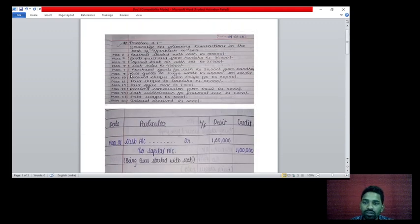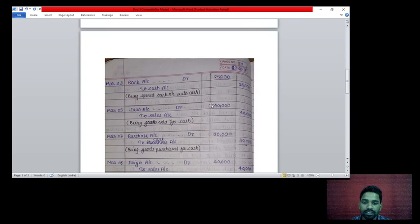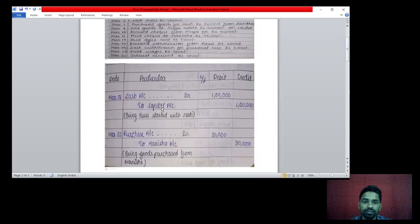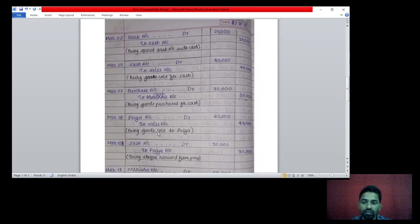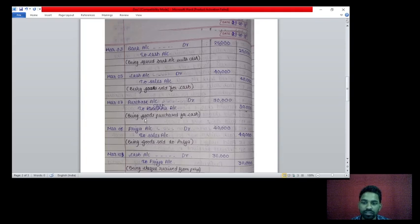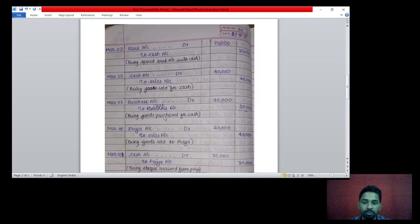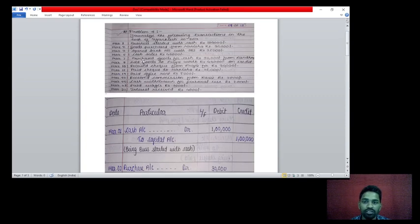7th March: purchased goods for cash rupees 30,000 from Radha. Since cash is mentioned, it is a cash transaction. Two accounts affecting — purchase account and cash account. Purchase account debit to cash account credit rupees 30,000. Being goods purchased for cash.